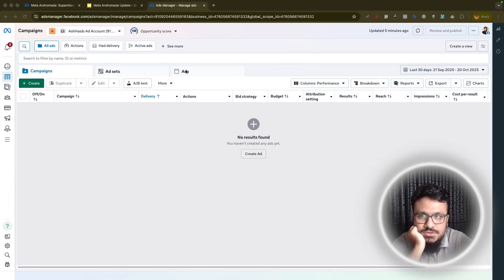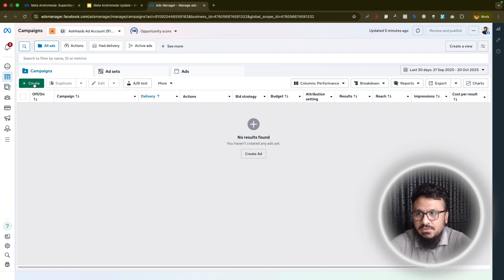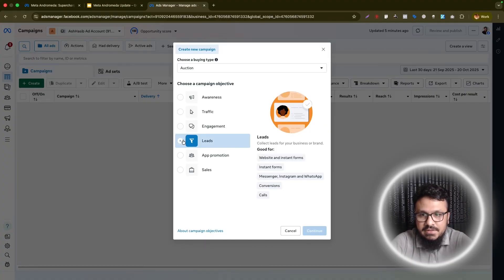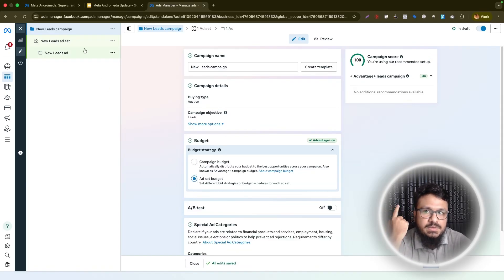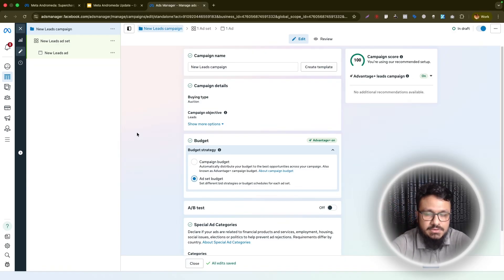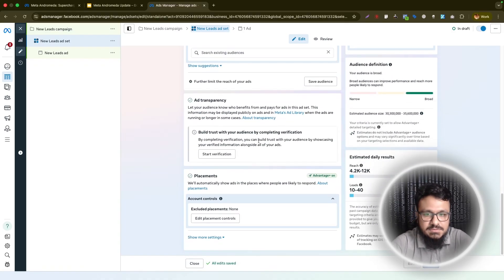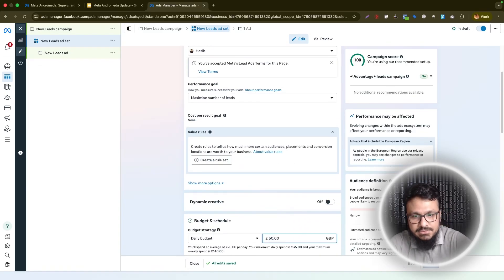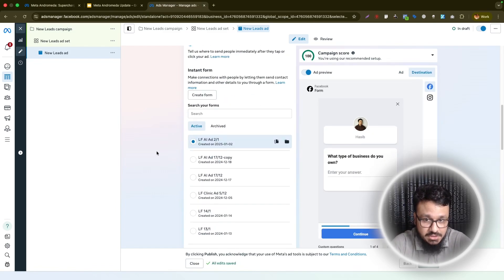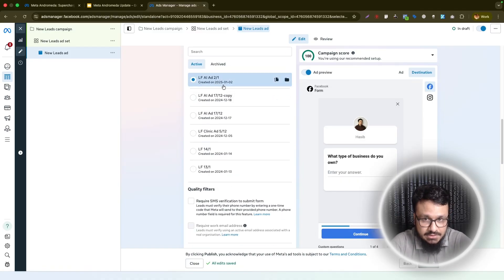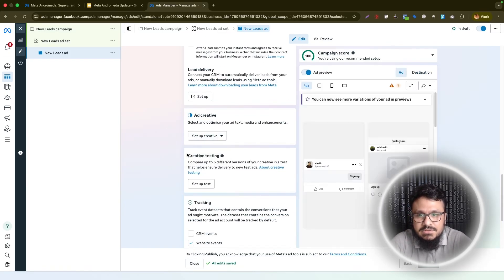Now in Ads Manager at adsmanager.facebook.com, let's create a campaign to demonstrate creative diversity. Select Leads as the objective and hit Continue. For budget, we'll use ad set budget — typically starting at 35 to 50 or sometimes 50 to 60 dollars a day; in this example, 50 pounds a day. For the ad, lead forms work fine, though landing pages tend to produce better lead quality. Add qualification questions in the forms to improve lead quality.